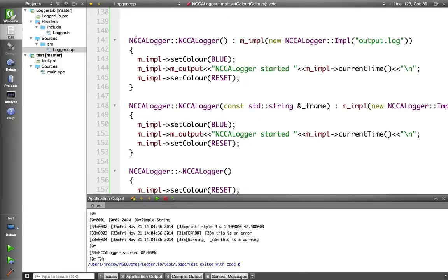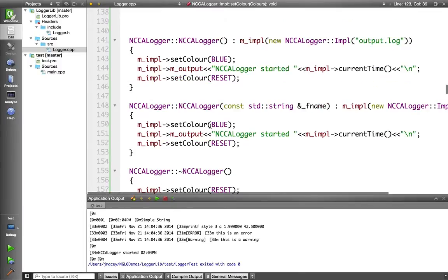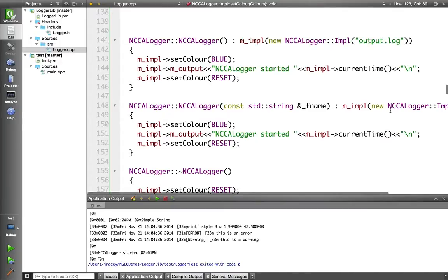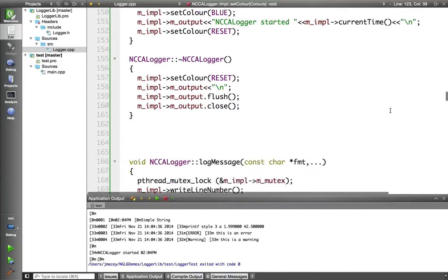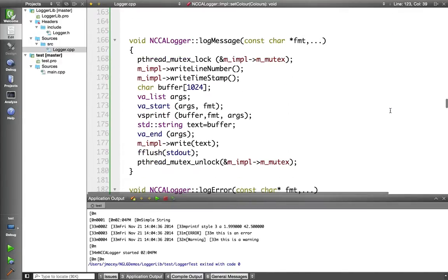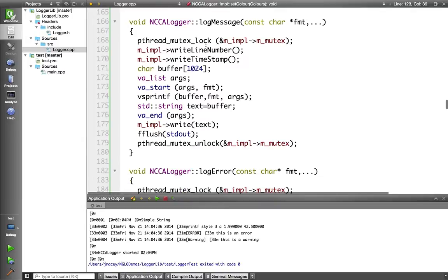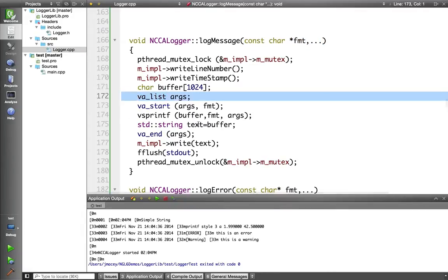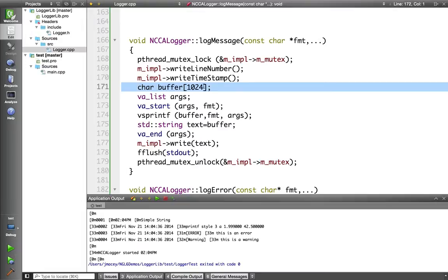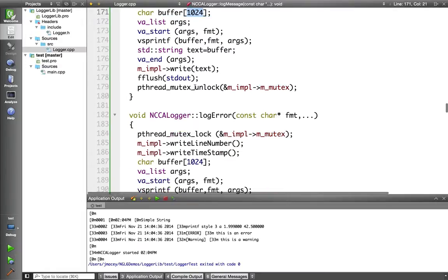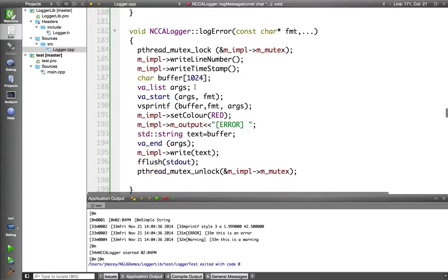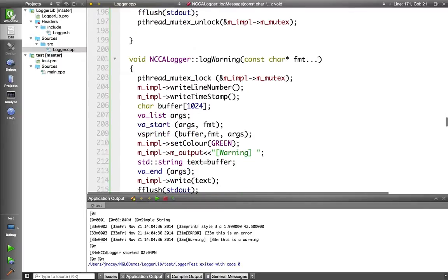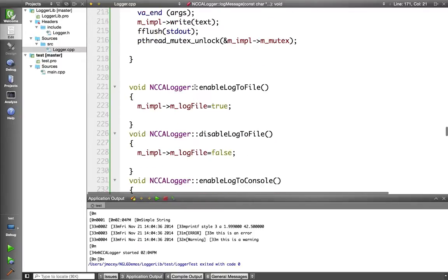Then my constructor creates the input class, default output log, otherwise using the string. And then various other methods to log message, error and warning. These use VA args, so we have an ellipsis which is expanded, as you can see here. It goes through, creates the string from that and then writes it out. It's a bit problematic that I've got a set buffer size there, but it should be fine. If you've got error messages that long, it's better to split them anyway.